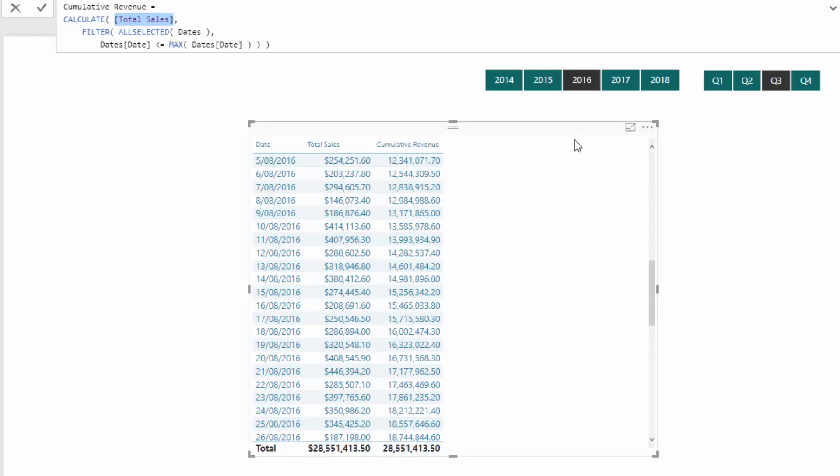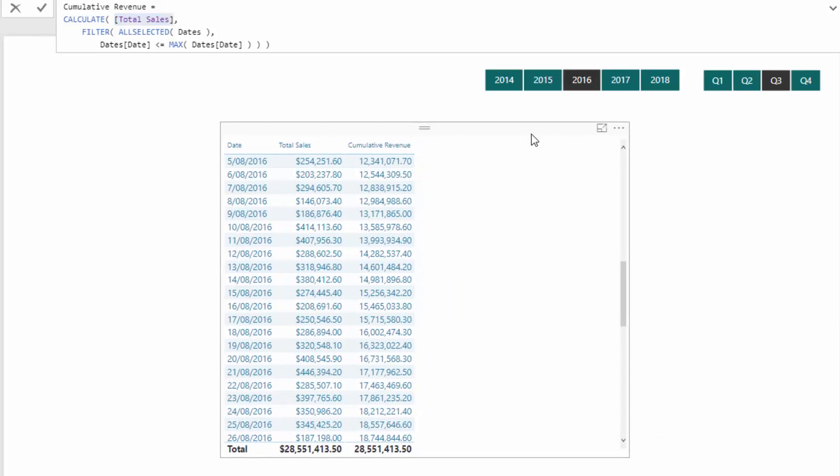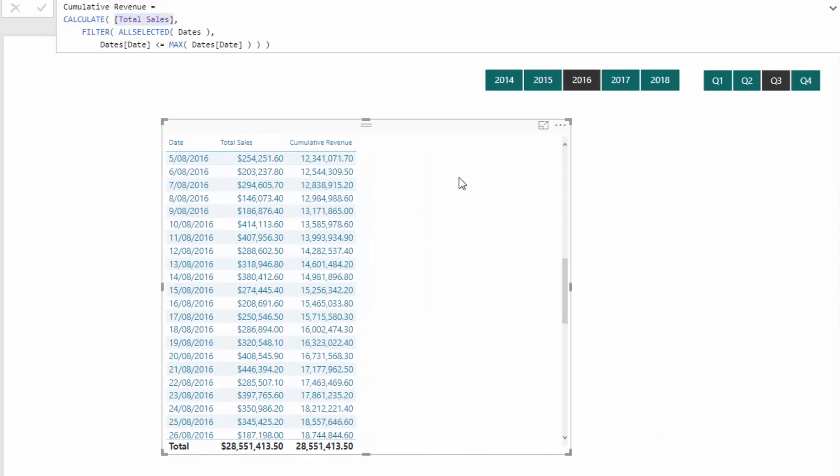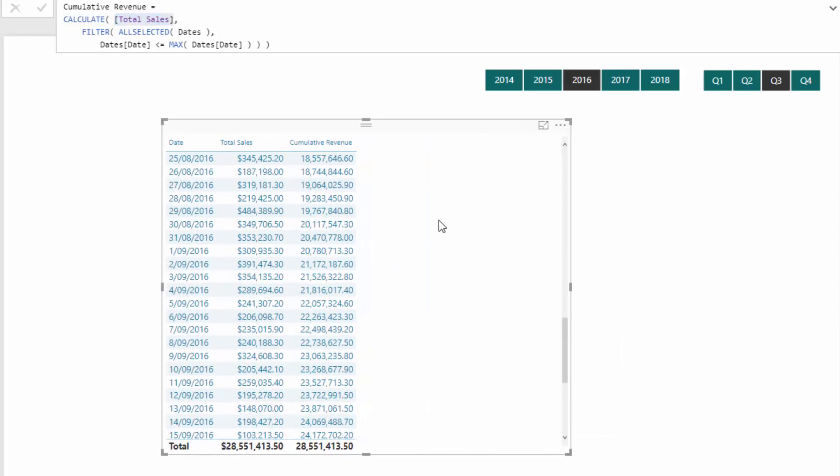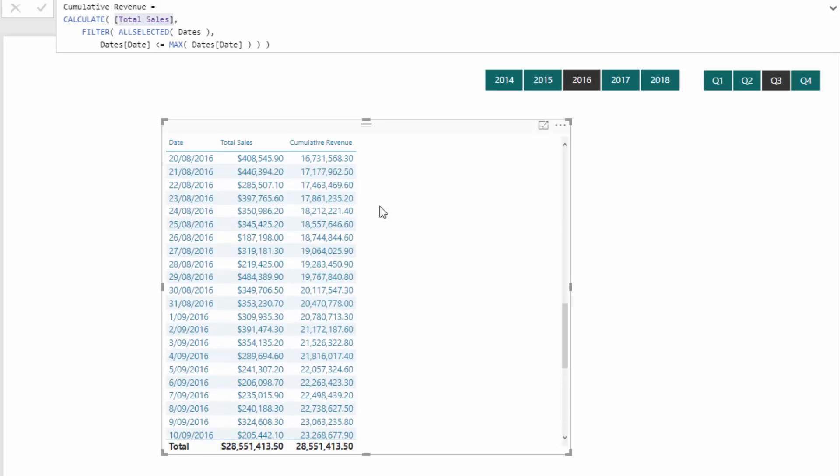And once you understand that logic, and I do say this quite often, once you understand this logic, and you understand this formula, then it's so easy to reuse. And that's the great thing.